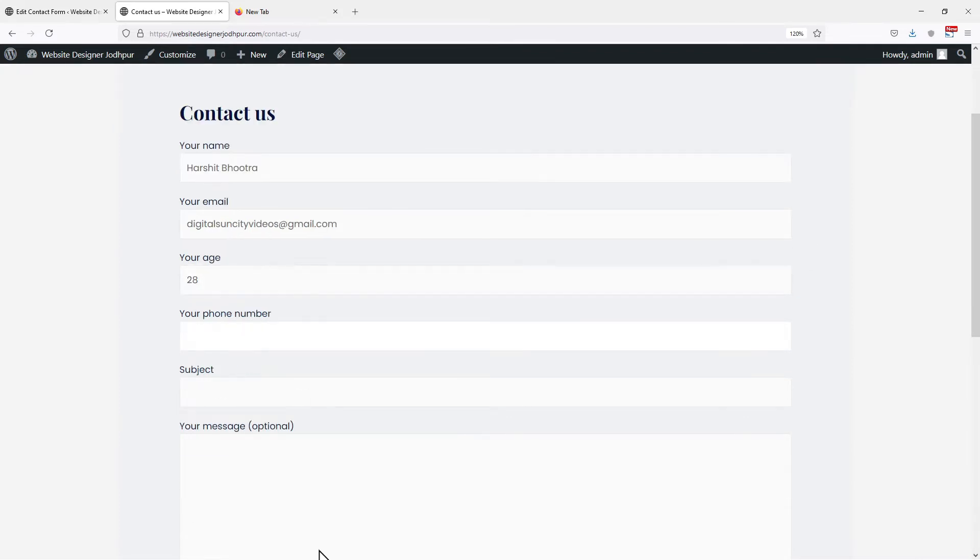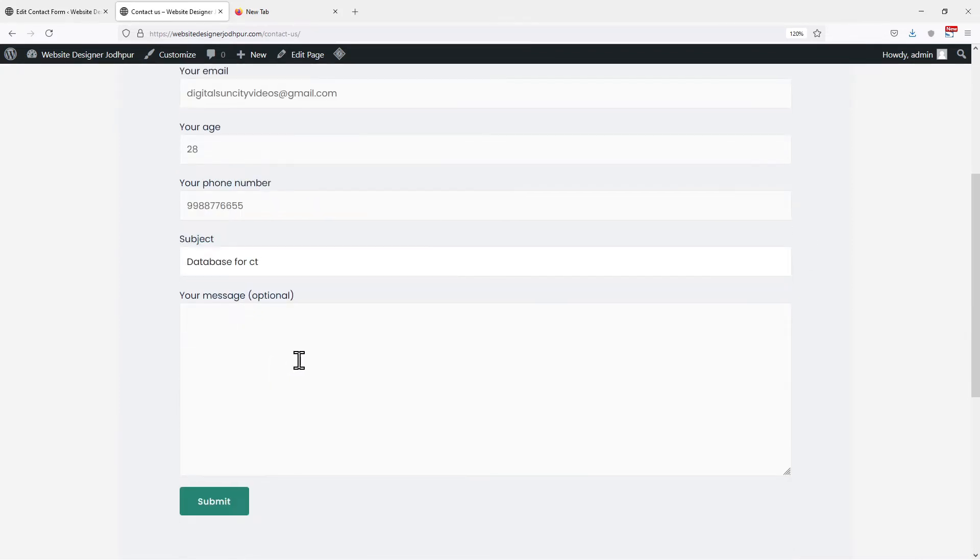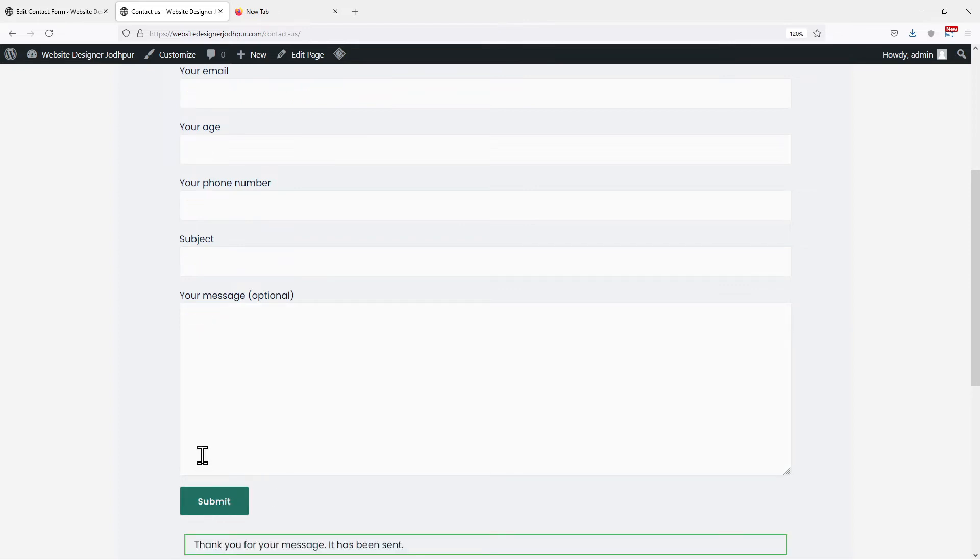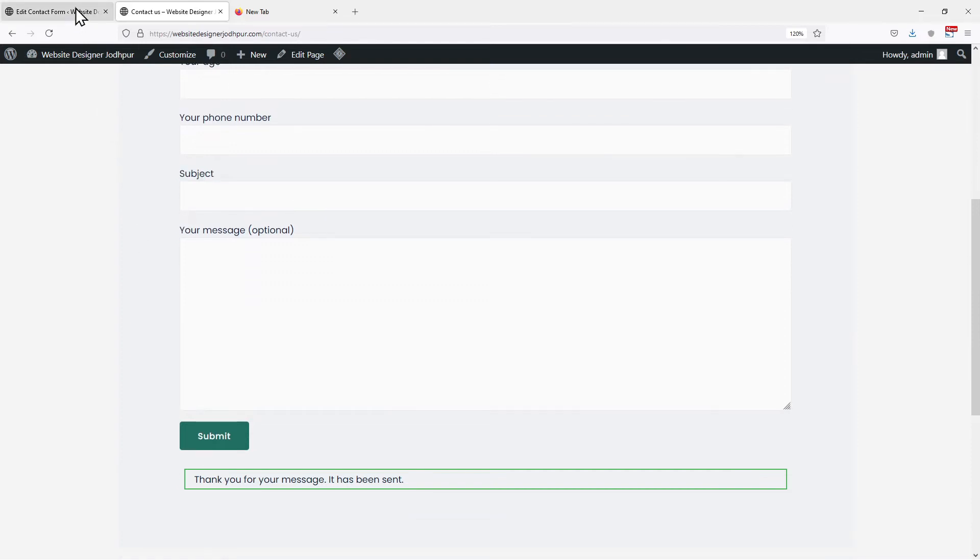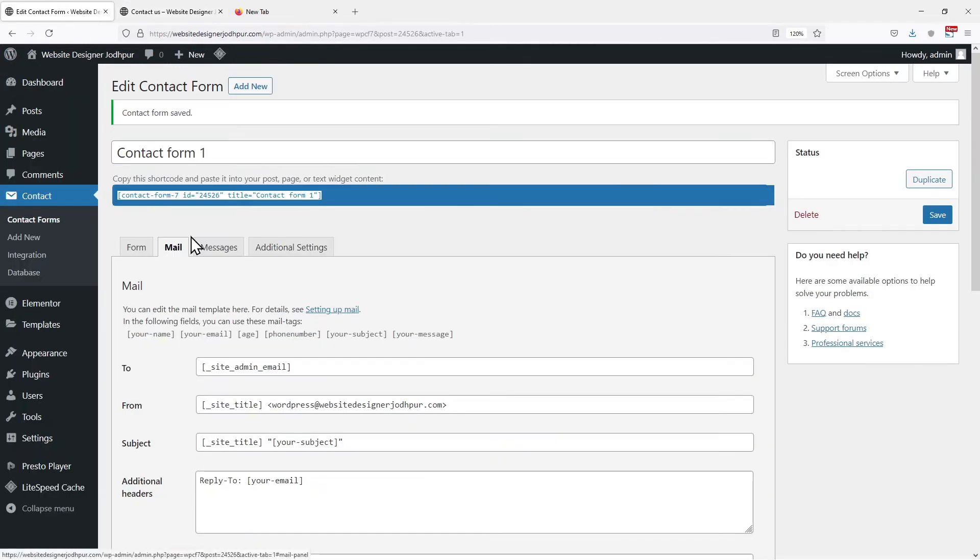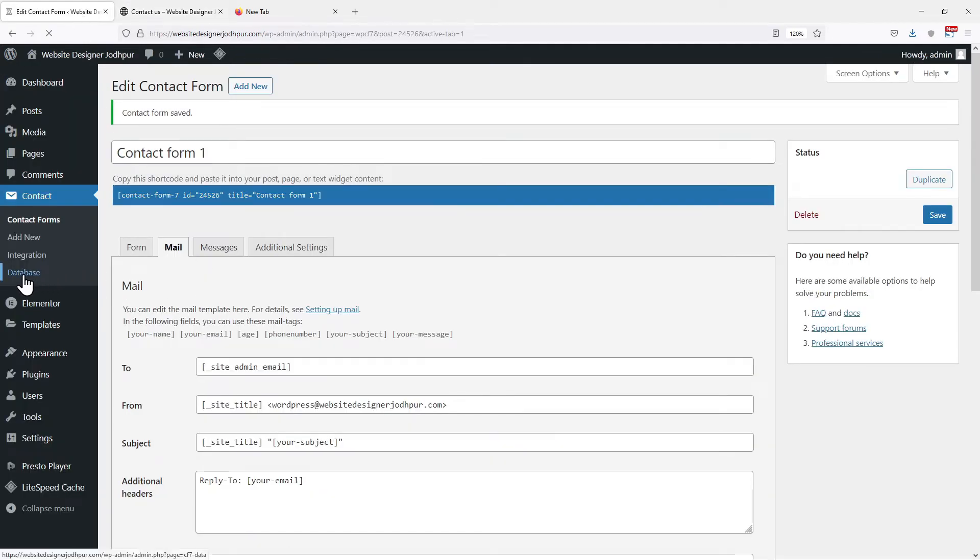Entering all the details here. Click on Submit now. You can see the success message here. Now let's move back to the Contact Form 7 window. You can see a Database menu nested under Contact. Simply click on it.